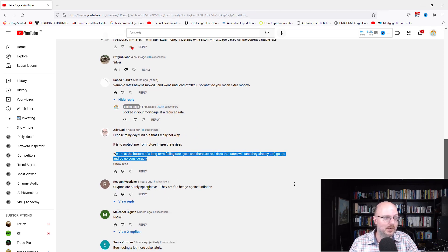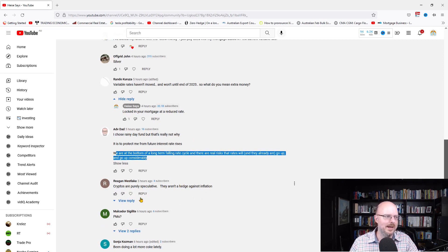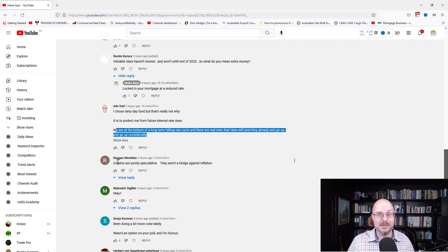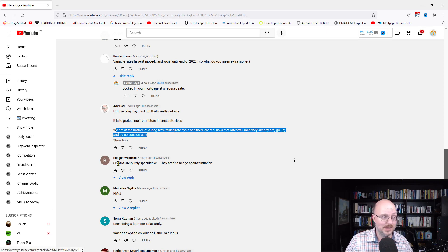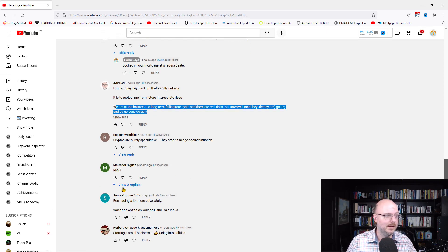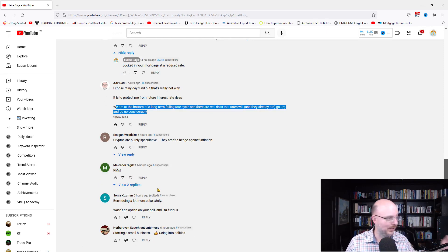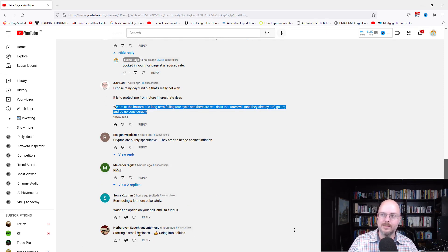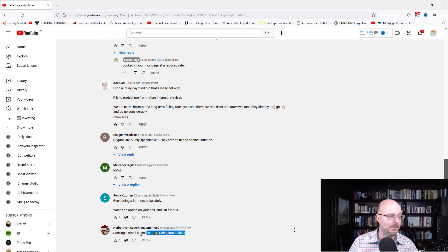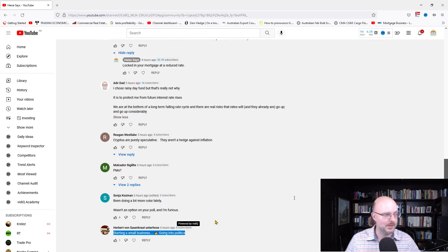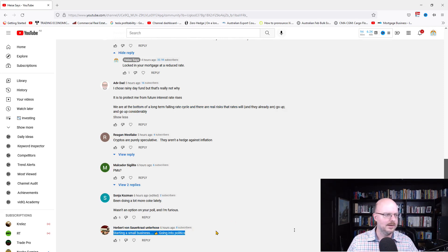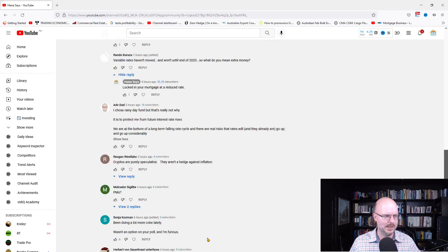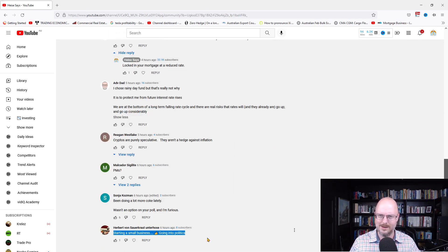It all comes down to your risk profile, too. So, cryptos are purely speculative. They aren't a hedge against inflation. Yeah, I know that, Reagan, but that's how some people see it. Some people see it as a hedge against inflation. Sonia is going, been doing a lot more of soft drinks lately. Why wasn't that an option on your poll? And Herbert is starting a small business, and he's going into politics, I understand. He's running, I think, for the Liberal Democrats, the LDP. We'll have to see how he goes there. I mean, that's interesting that you now have their alliance with the UAP.